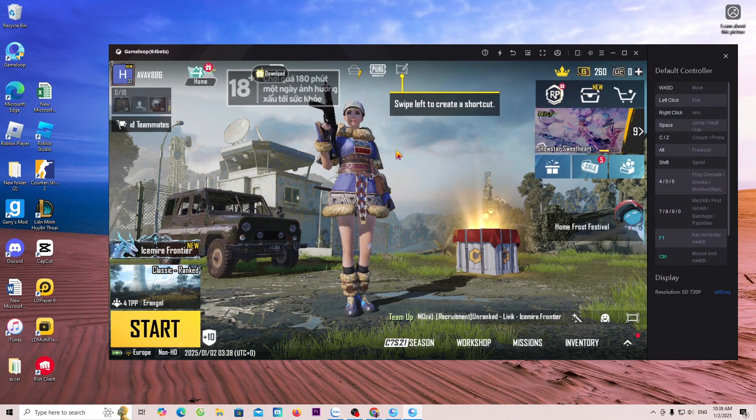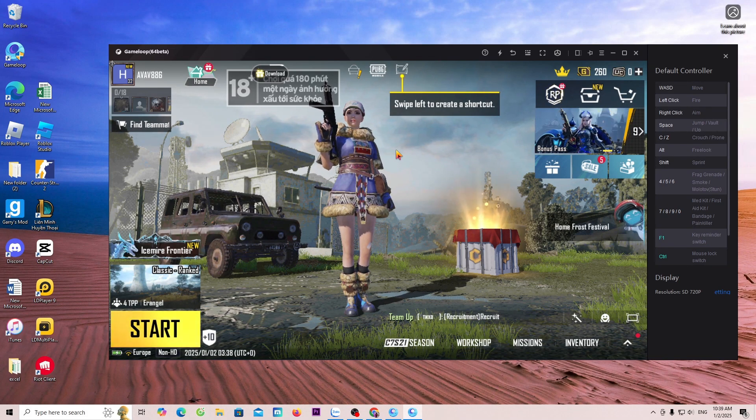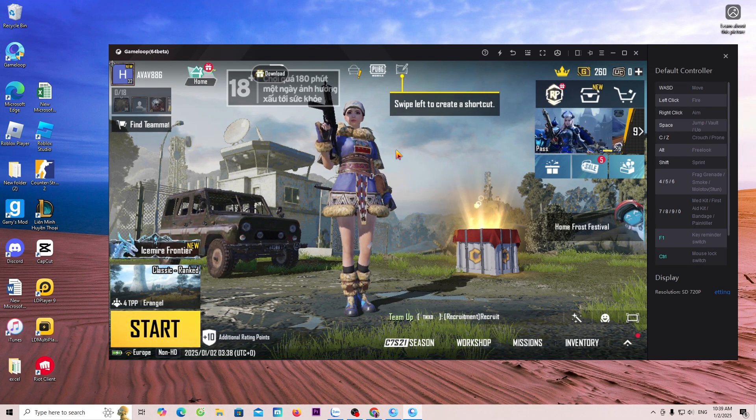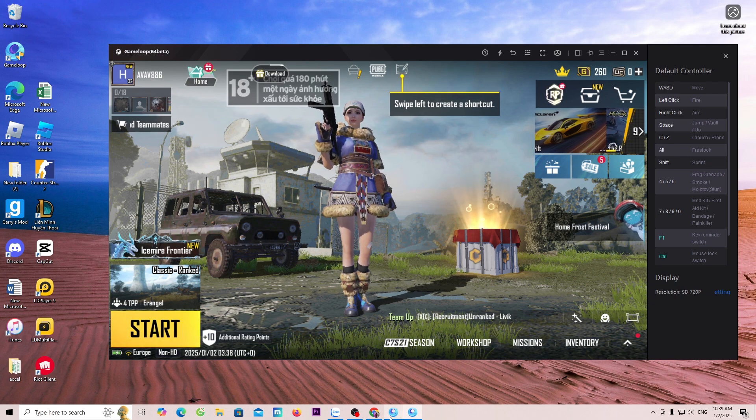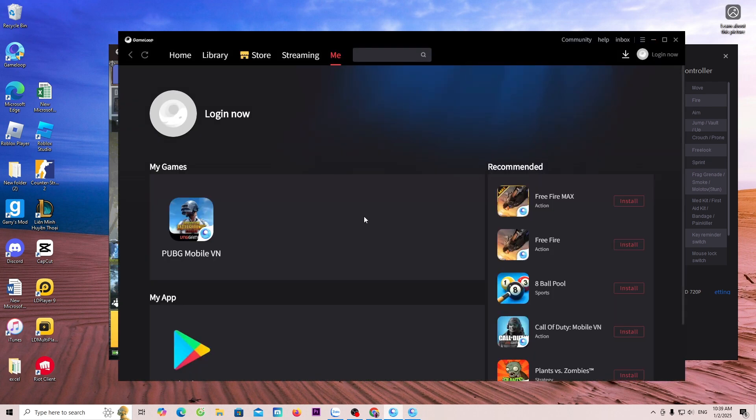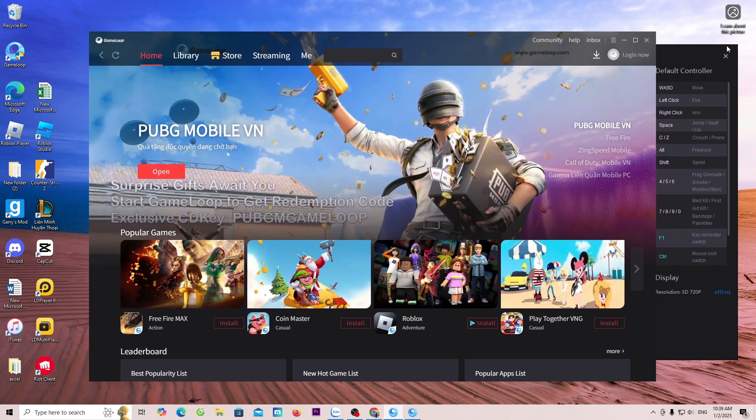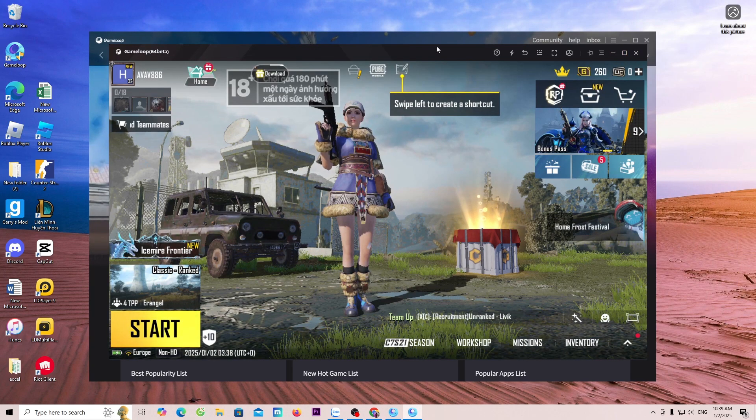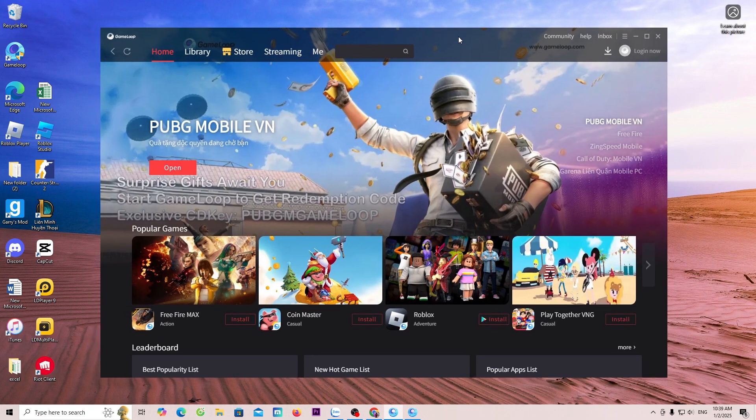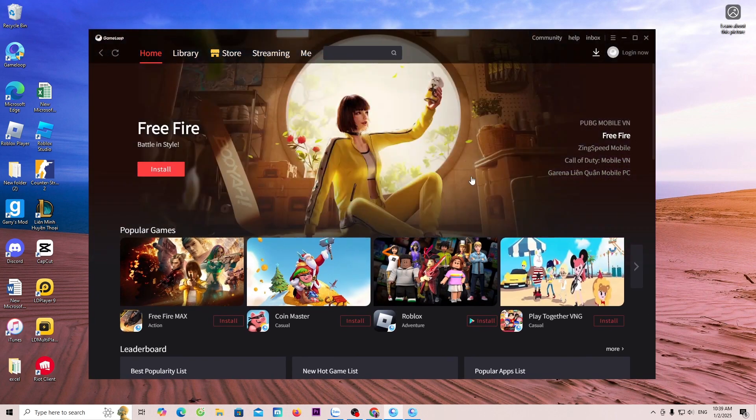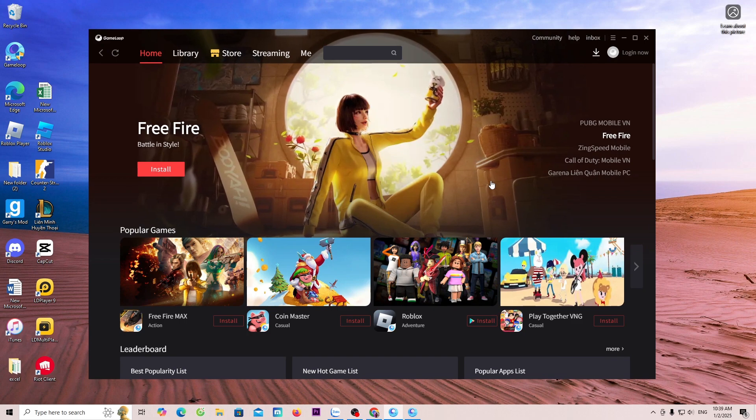Hello everyone! Today I will guide everyone how to download GameLoop on a PC or laptop so that everyone can download games like PUBG Mobile and Free Fire on a PC to play. Now, I will begin guiding everyone.